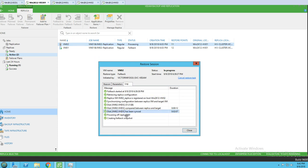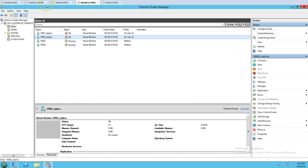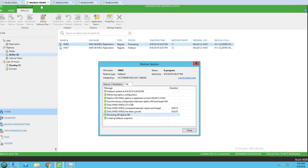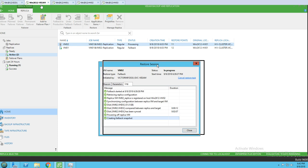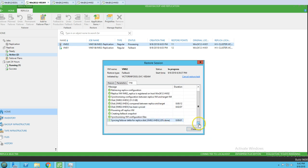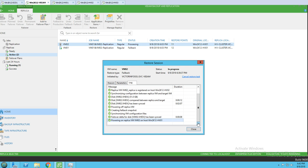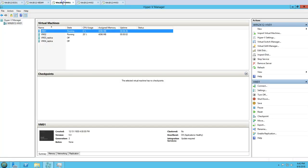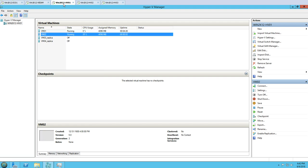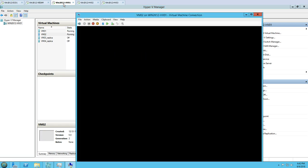The disk sync is completed and the replica VM is powered off. It's creating a failback snapshot, and now syncing the delta replica disk — that takes only a few seconds. Then it powers on VM02 replica, and the virtual machine is now powered on.